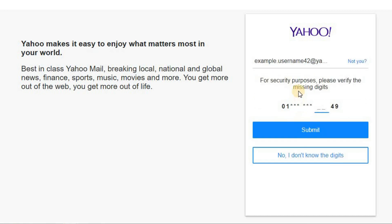If it prompts you to input your phone number but you no longer have access to that number, click on 'No, I don't know the digits' button.